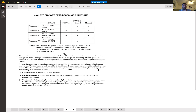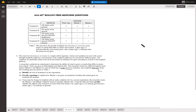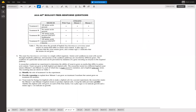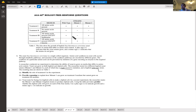Mutant one can grow on treatment one (all amino acids) but cannot grow on treatment three (all except methionine). The reasoning: mutant one cannot synthesize methionine on its own, so it must obtain it from its environment. When methionine is absent from the medium, mutant one cannot grow.